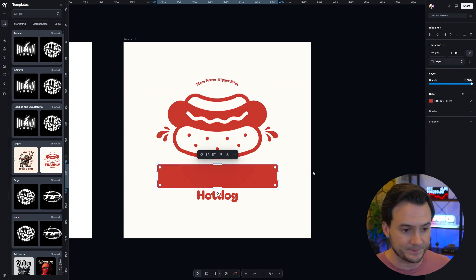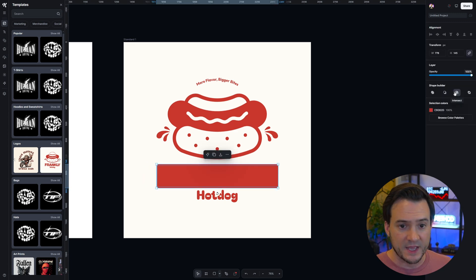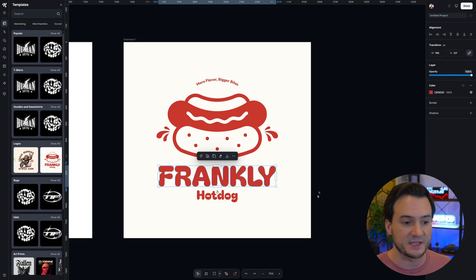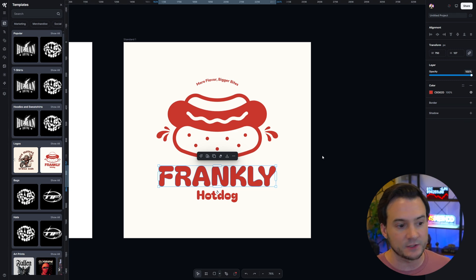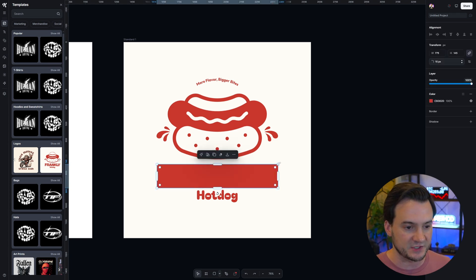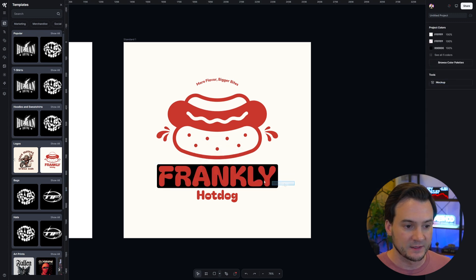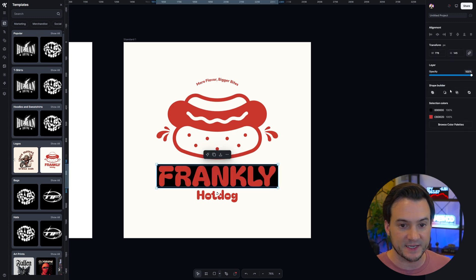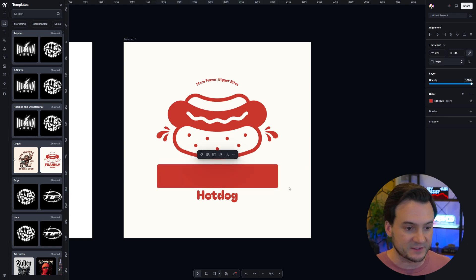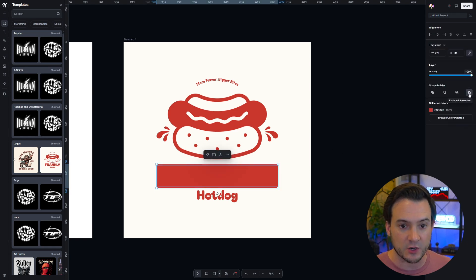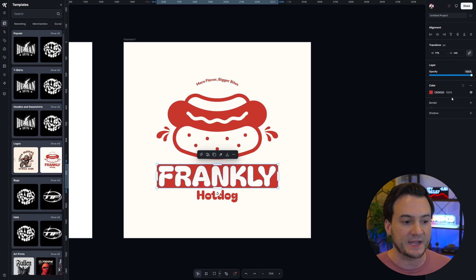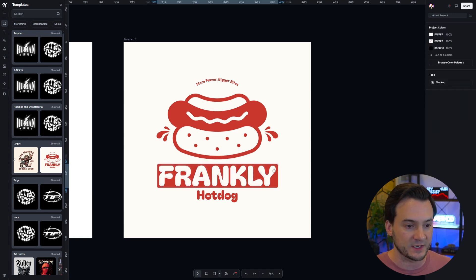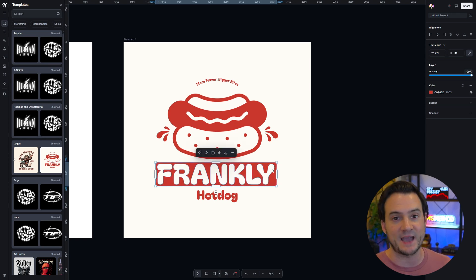Alternatively I can select both and do the intersect option, and it is almost like a clipping mask where it applies the red box color to the frankly text. If I was to change the color of the box to black and then do the intersect, it should produce black text. The last option is called exclude intersection, which takes the text out of the box.